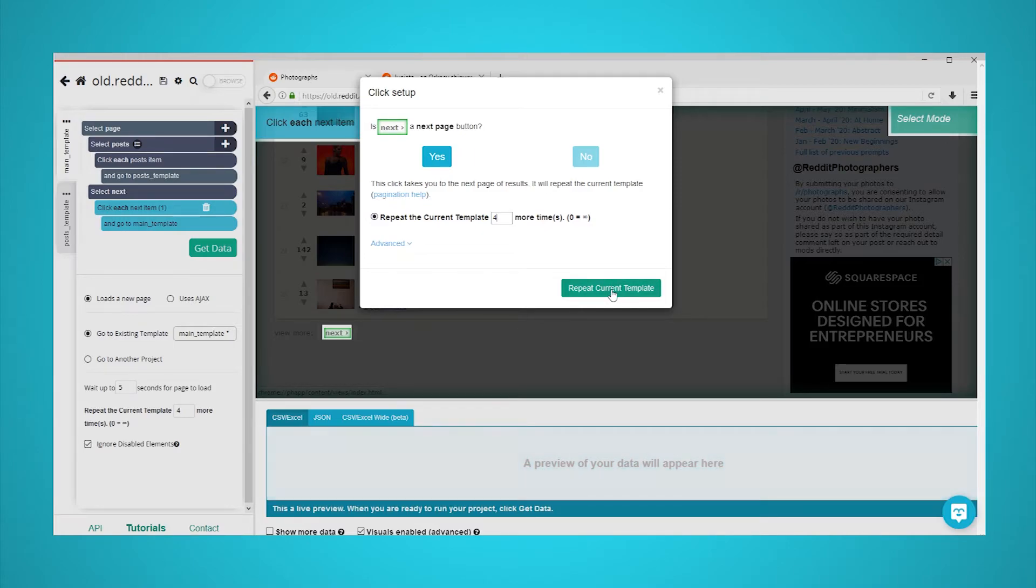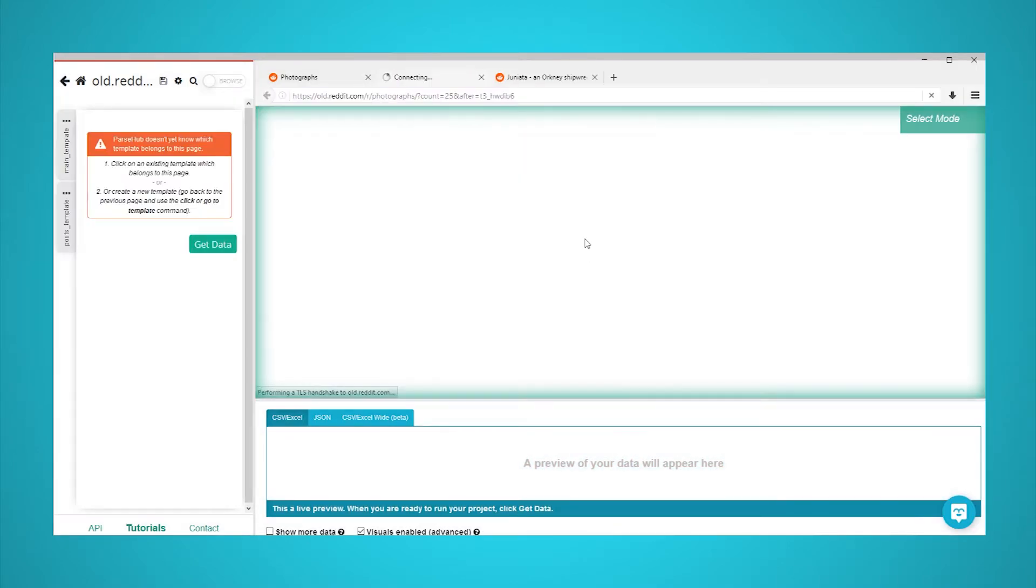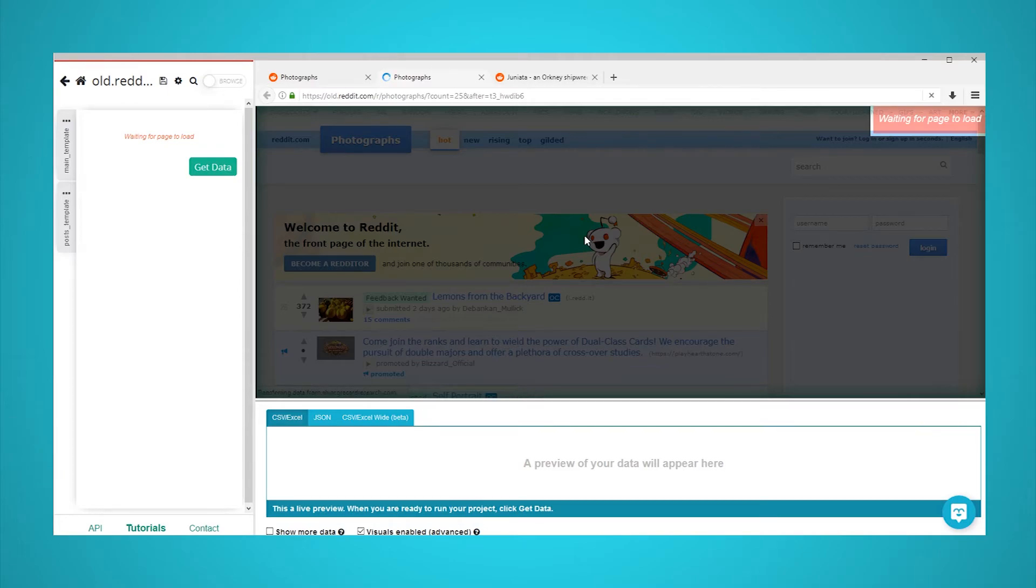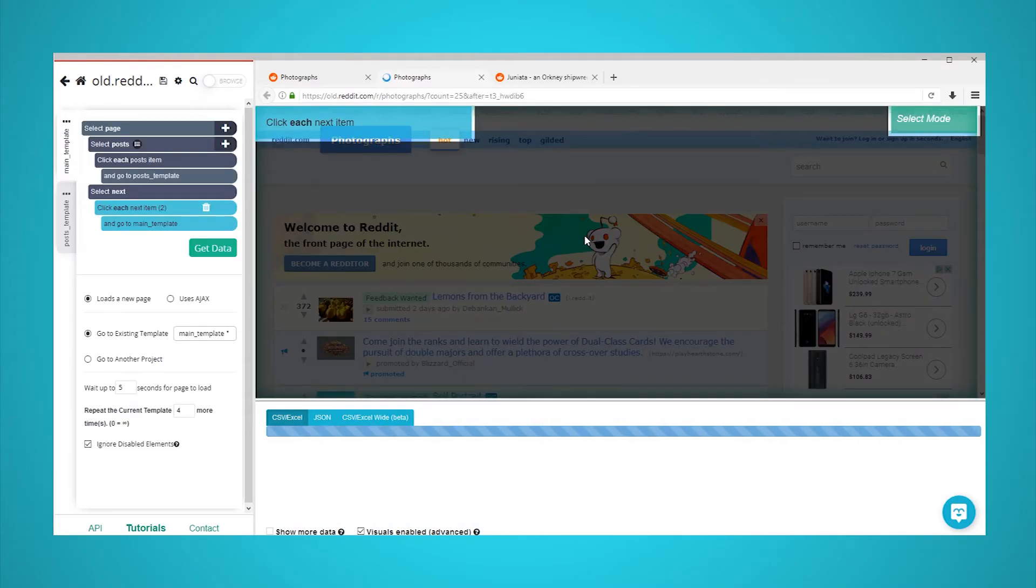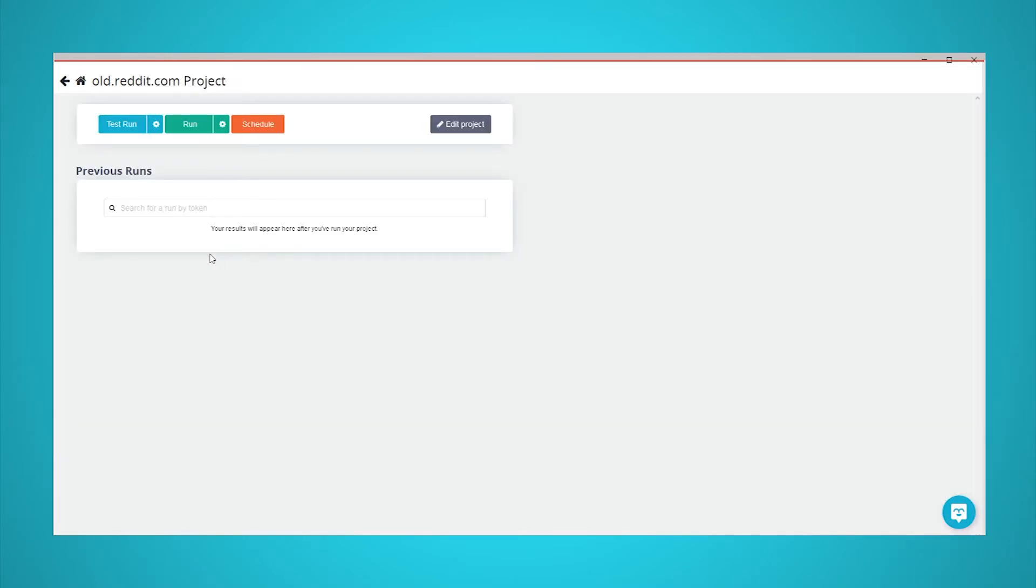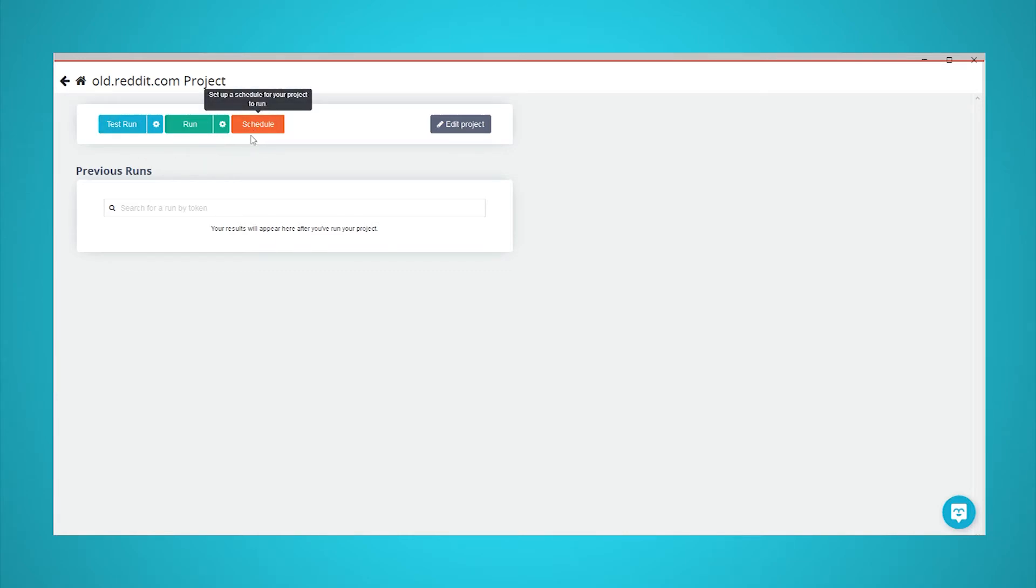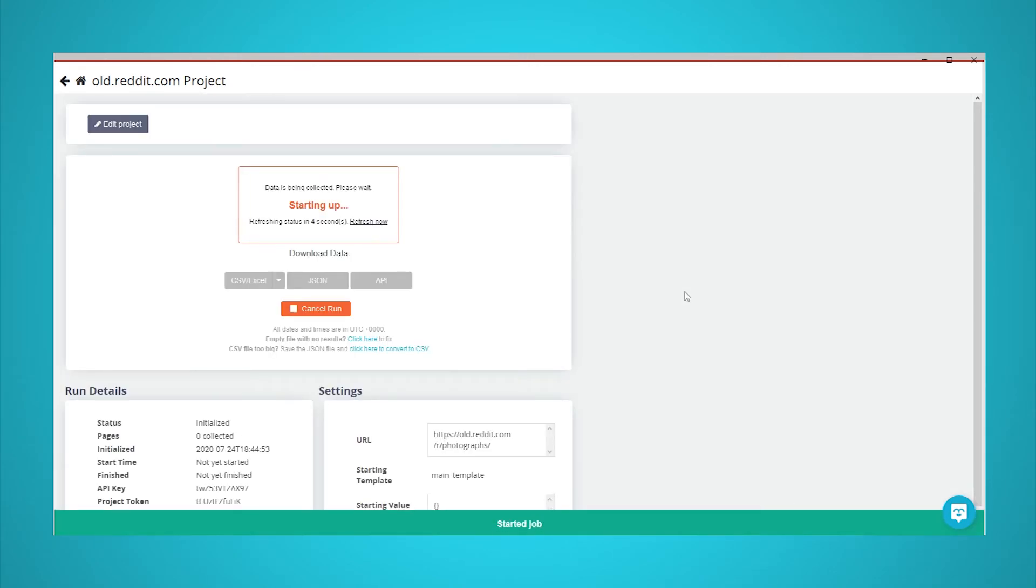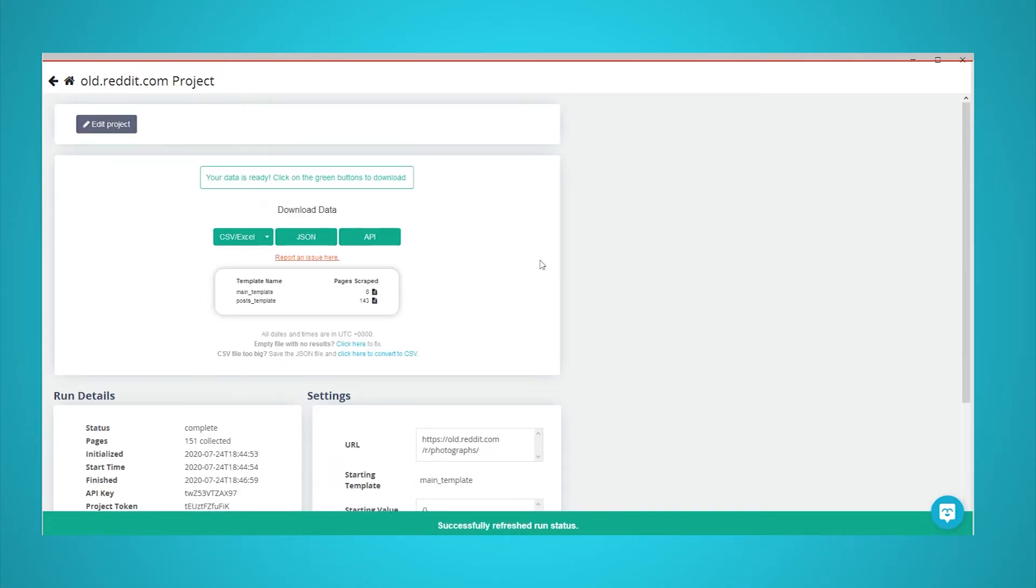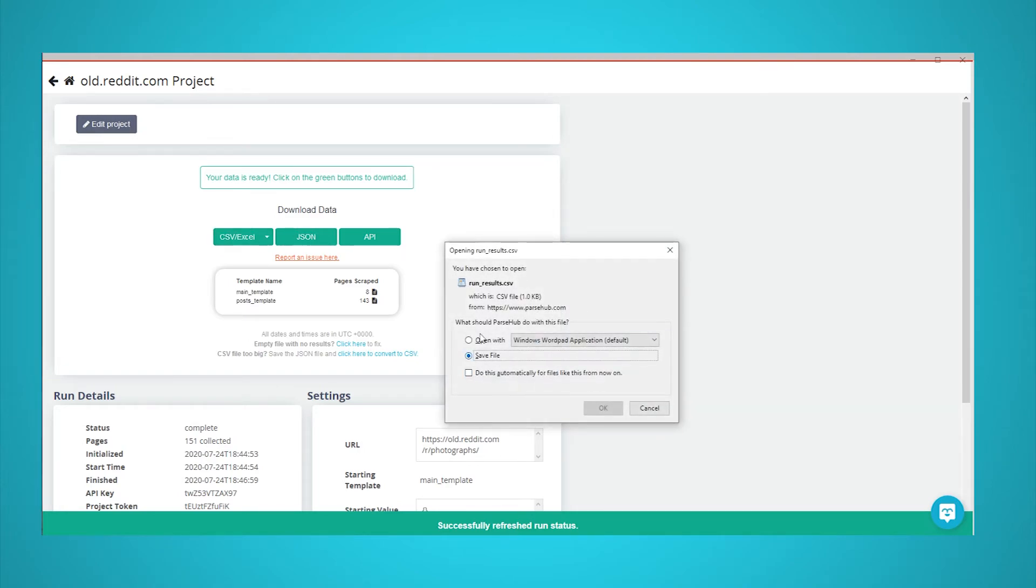It is now time to run your scrape and download the list of image URLs from each post. Start by clicking on the green Get Data button in the left sidebar. Here, you will be able to test, run, or schedule your web scraping project. In this case, we will run it right away. Once your scrape is done, you will be able to download it as a CSV or JSON file.